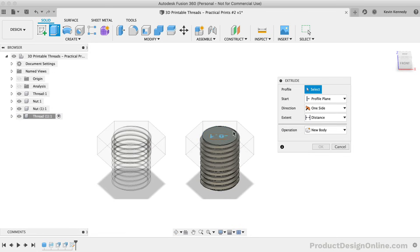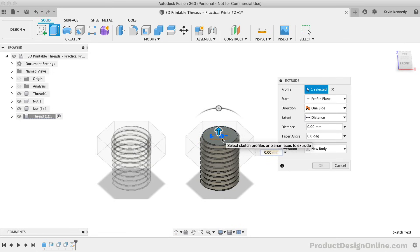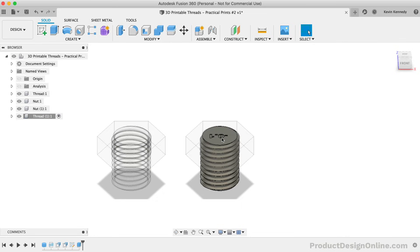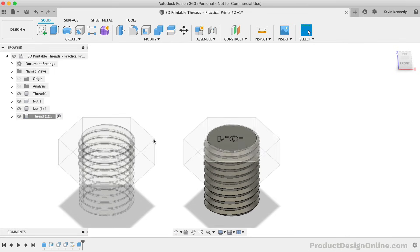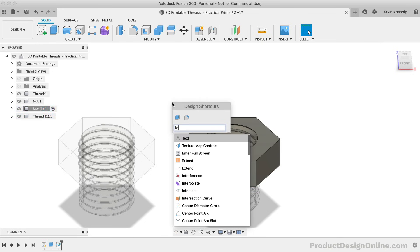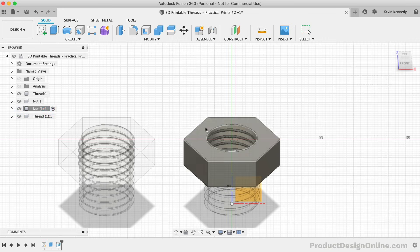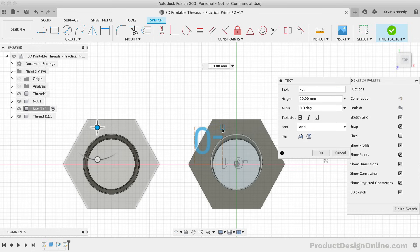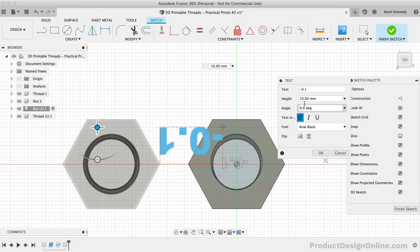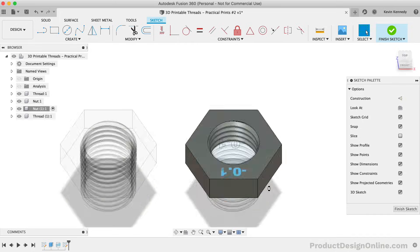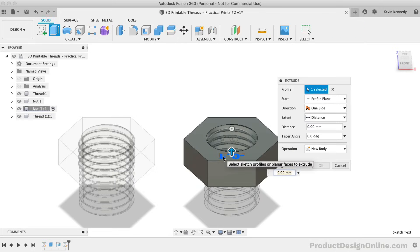I'll also do the same to the nut to ensure that I can always tell which nut goes with the thread. Again, I'll extrude cut the text down negative 0.2 millimeters.